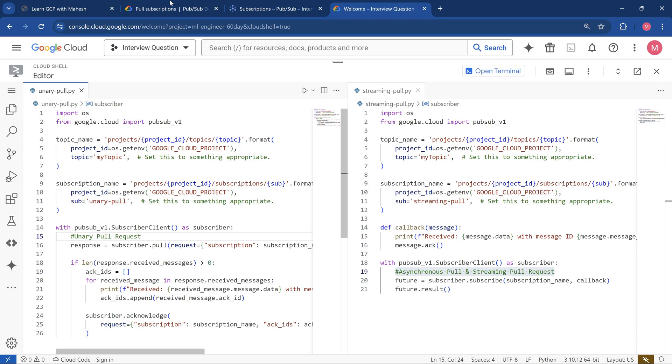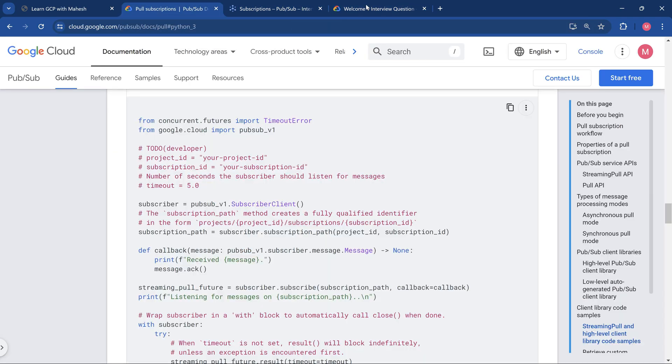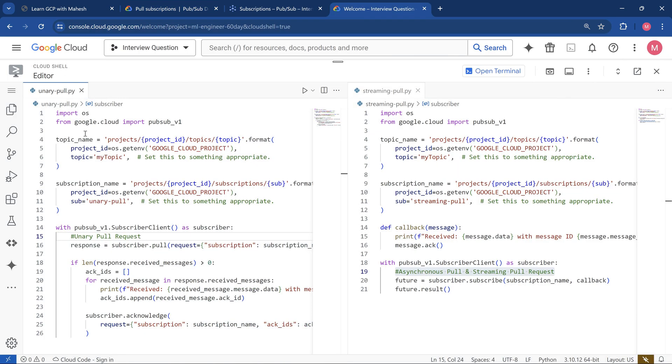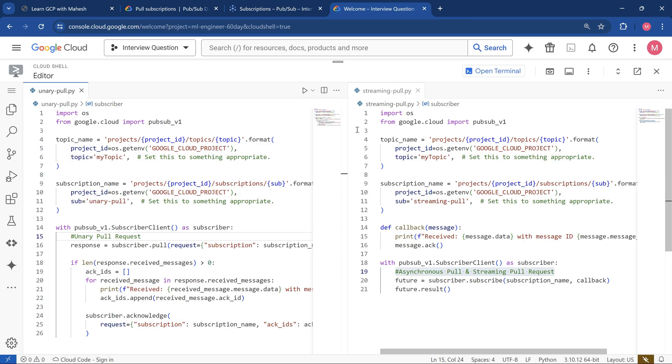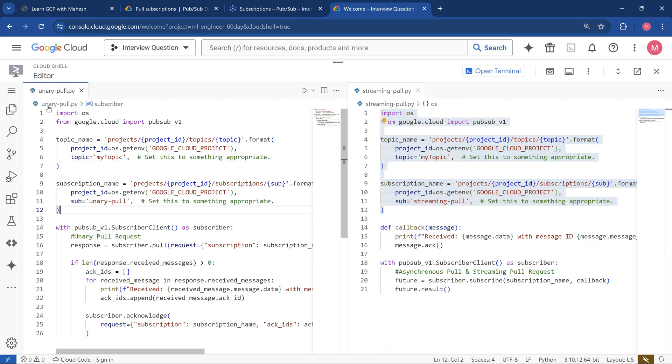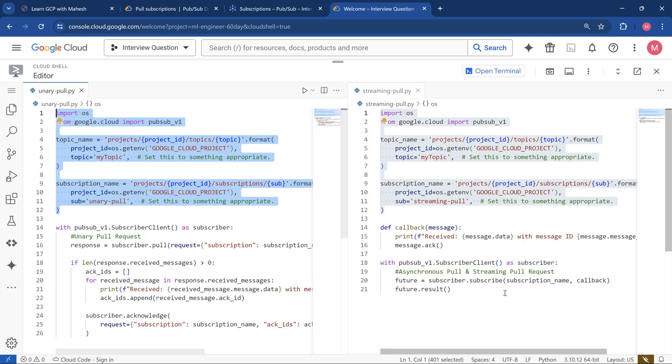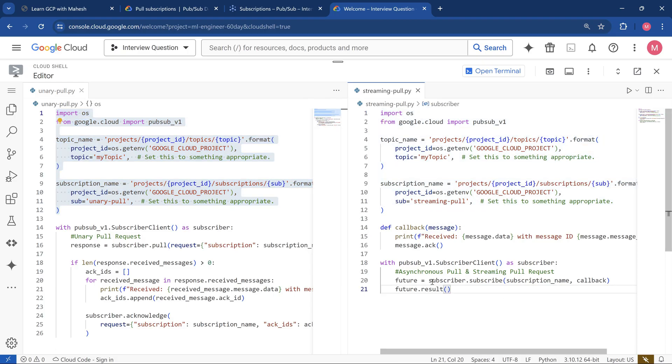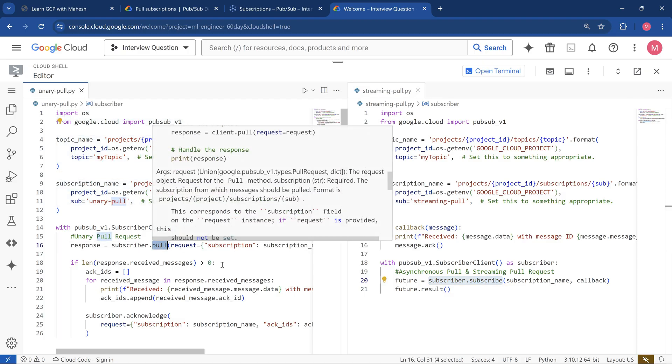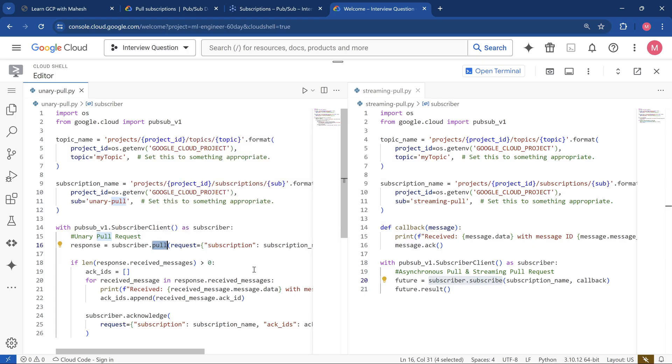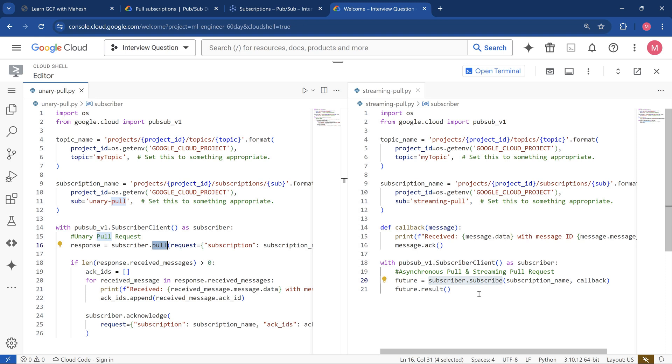Let's go into the code piece. It is taken from the same documentation, slightly modified to our need. One on my left, I have the traditional unary pull. The other one is on the right side where I have my streaming pull, which is going to be the best one. Asynchronous mode and streaming pull request is going to be the best option. If you see till line number 12, it's the same configuration, nothing changed. The one which is going to change is this method dot subscribe, whereas here it is going to be dot pull. That's the only change which is going to make that huge difference.